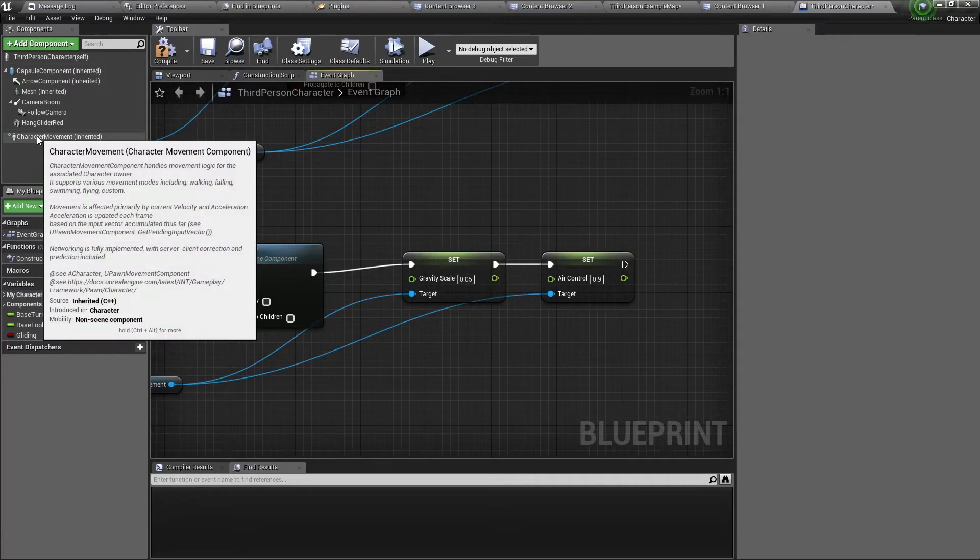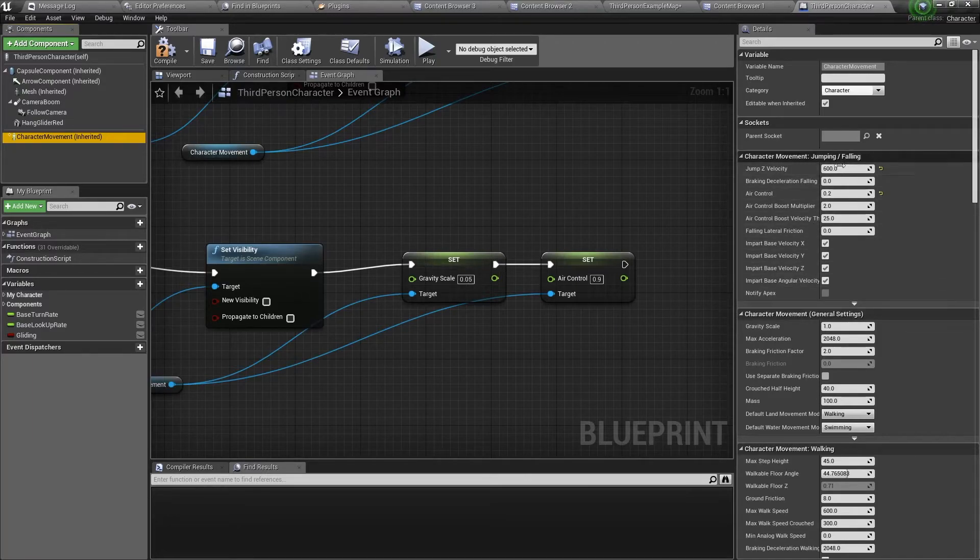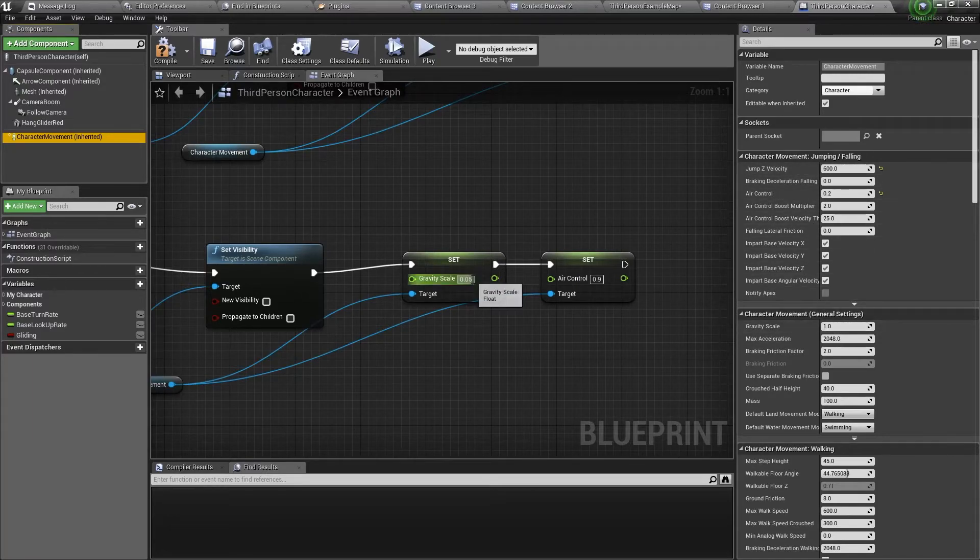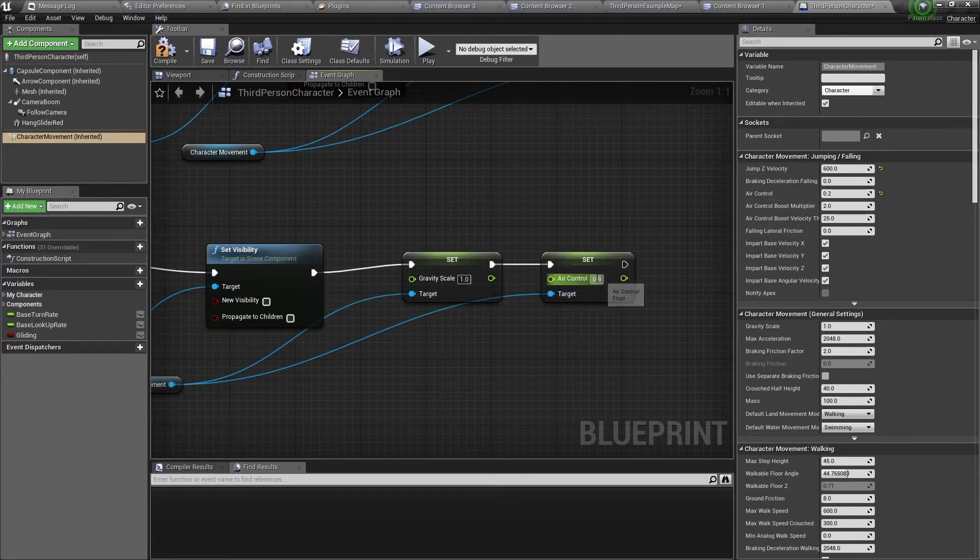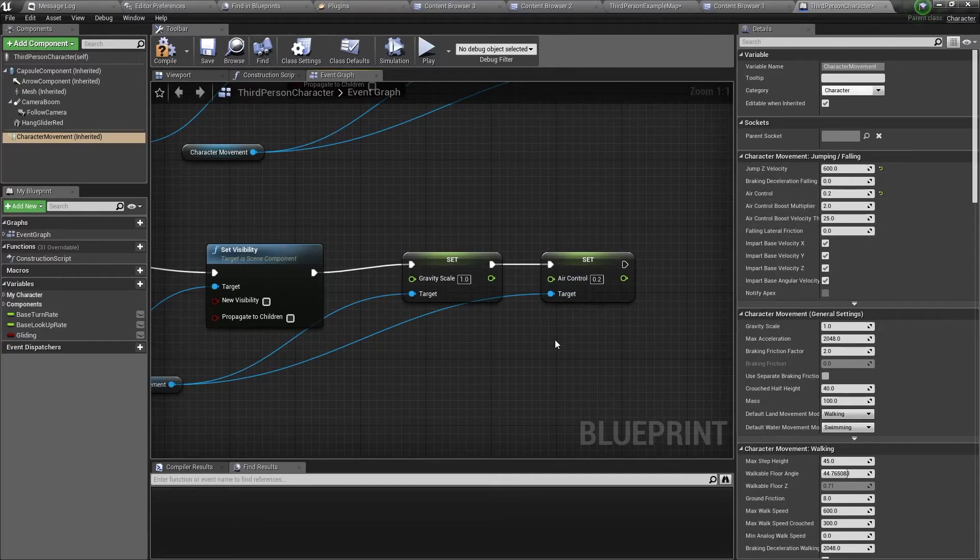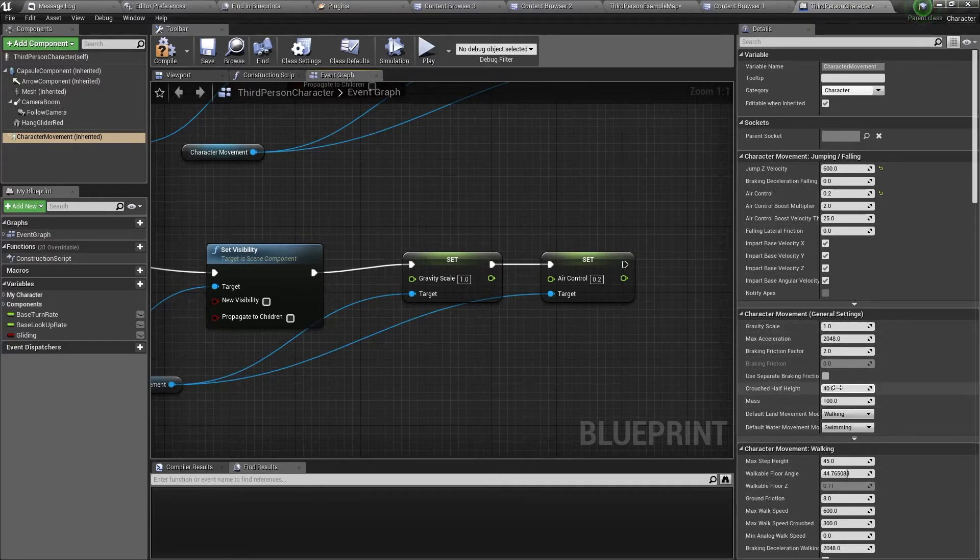And this will be in the character movement details panel. But here I can see that the gravity scale is 1, and the air control is 0.2. Now these variables might be different for your character, so make sure to check them in the character movement details panel.